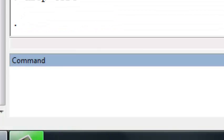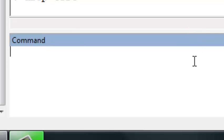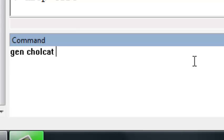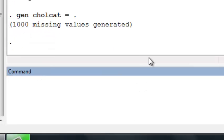To create this categorized cholesterol variable, we're going to use the generate command in Stata. When I create categorical variables, I begin by generating a variable where I assign everyone a missing value. So let's call it cholesterol_cat, defined as missing. Everyone in the dataset — all thousand people — gets assigned a missing value.